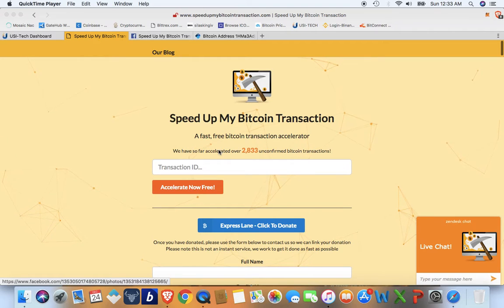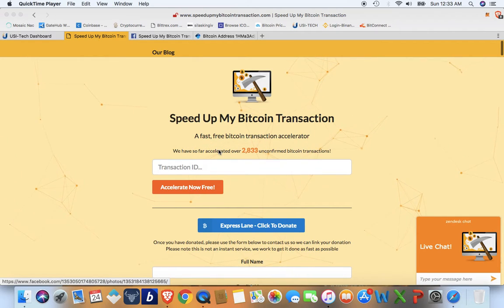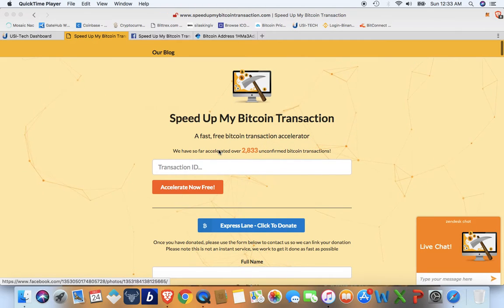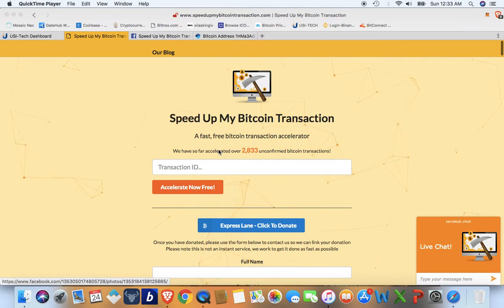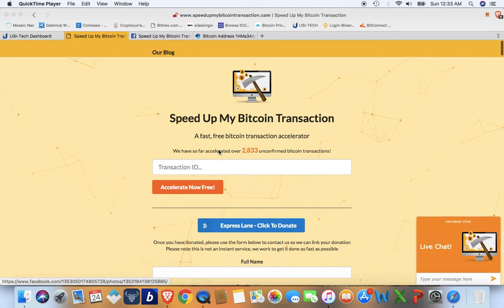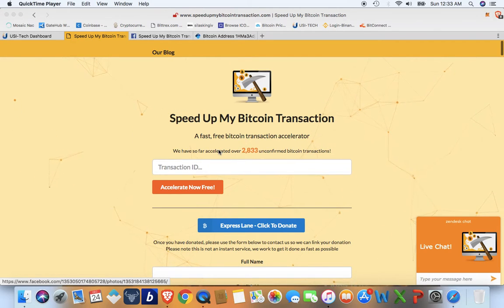Hey guys, I'm going to show you a quick tutorial on how to speed up your Bitcoin stuck or unconfirmed transaction. I had a transaction that was stuck for about a week and I was like what is going on? Basically, it means a miner hasn't picked up your transaction yet.